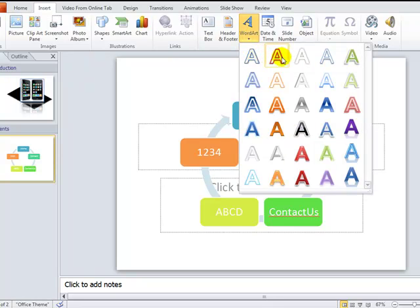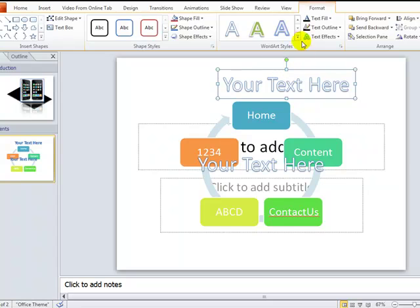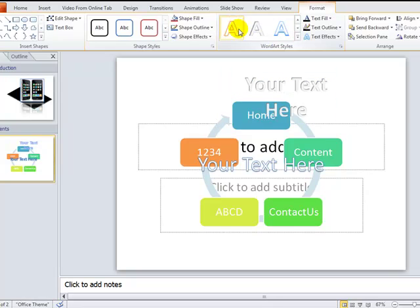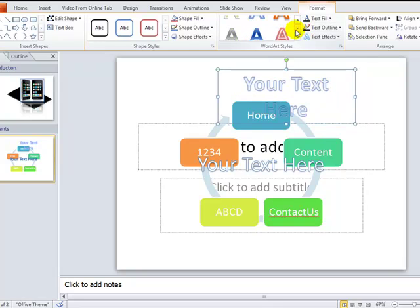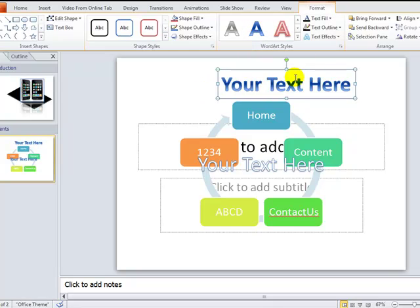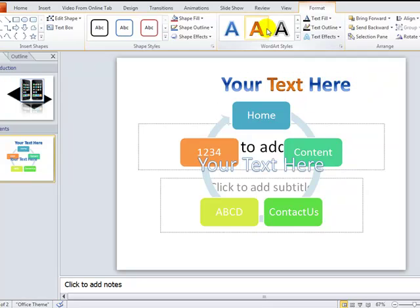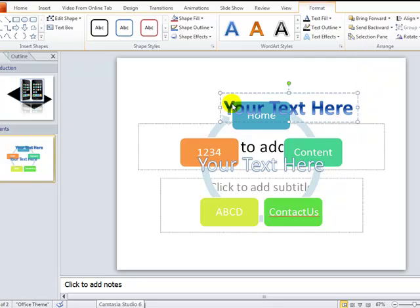There's also WordArt, where you can select from multiple text style options. As you roll over the options, you can see the effects applied to your text in real time on the background. You can pick the style that looks best on your slide, and you can also change the text color — it will preview on your selected text.